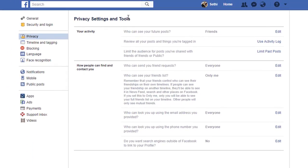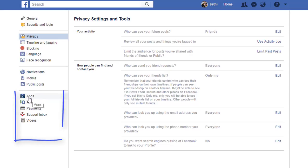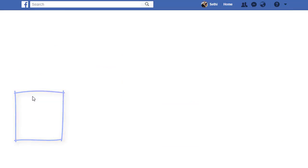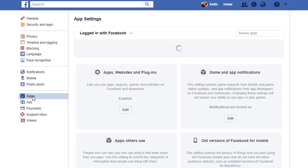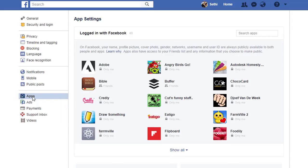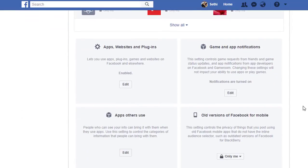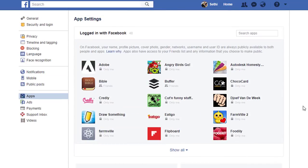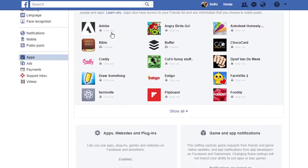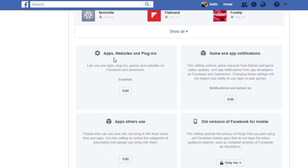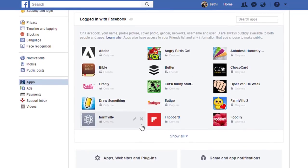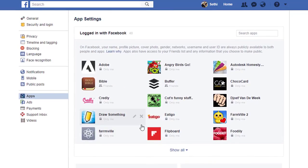Because the real issue with Facebook is not in the privacy tools, but it is down below where you can see apps. Go ahead and click on this apps menu. You'll see this pulls up all the different apps Facebook has access to. As you can see, this is logged in with Facebook, apps, websites and plugins, games and app notifications, apps other people use. This is where you can really dive into who has access to your information. I'll give you one example right here.